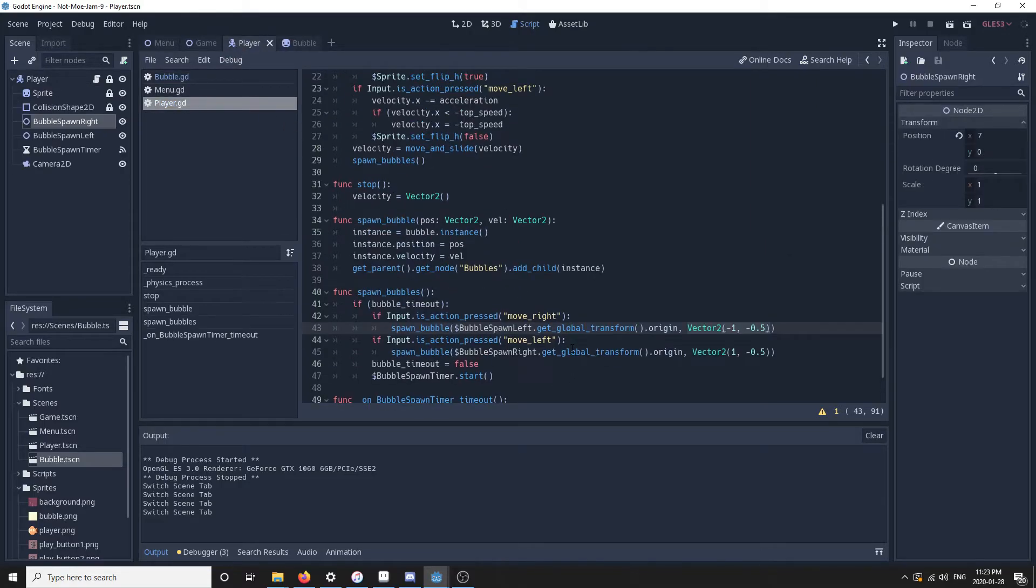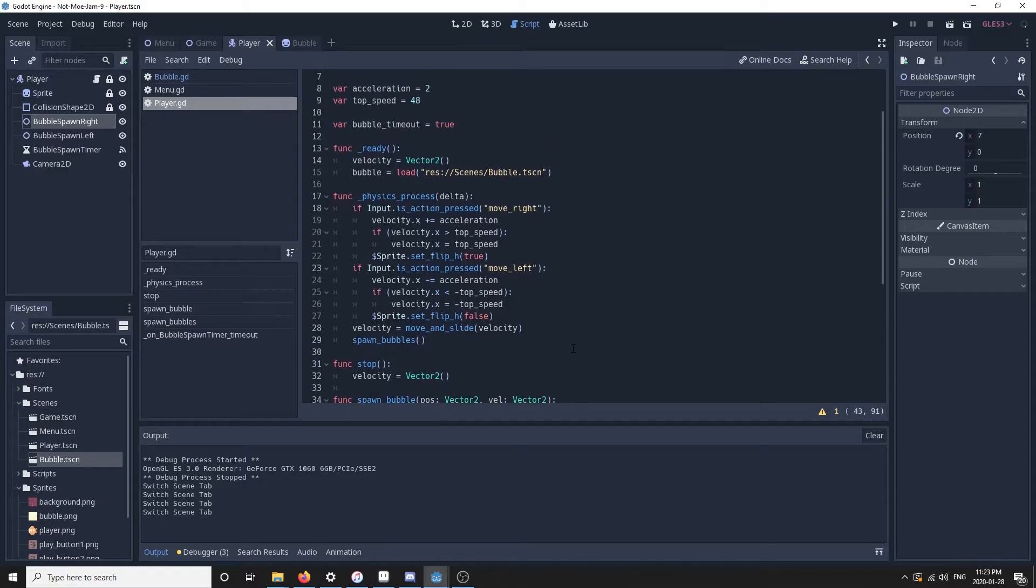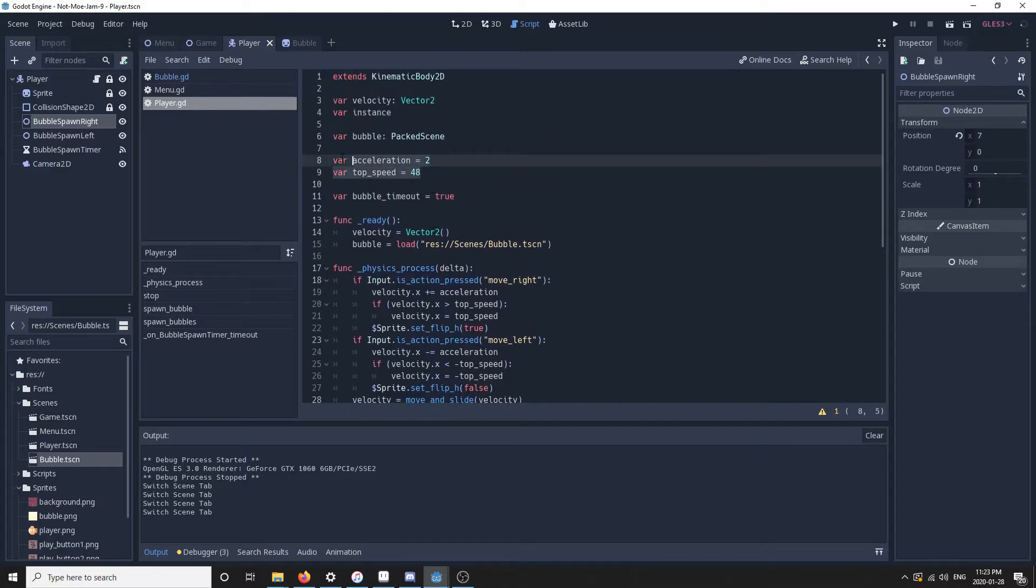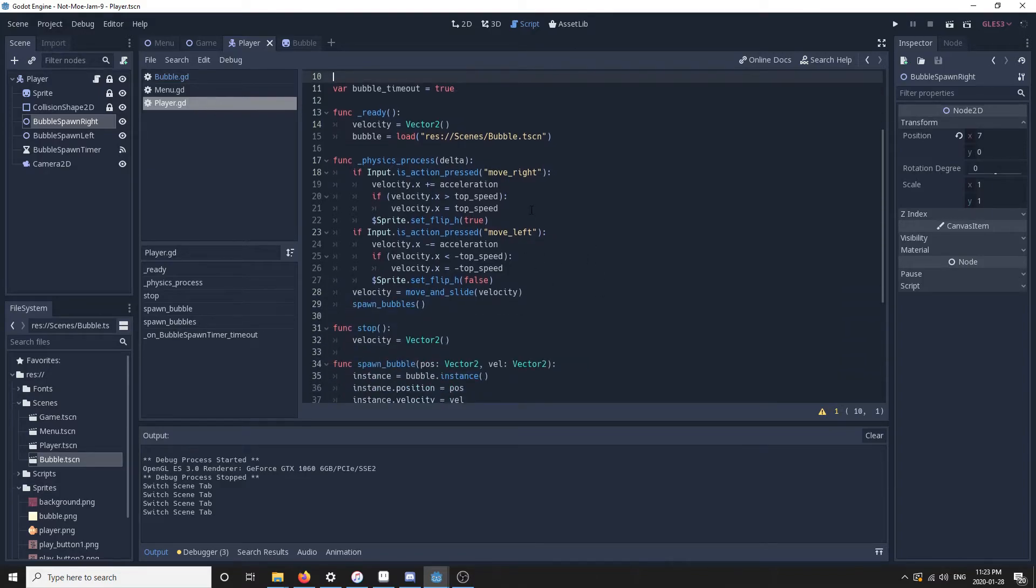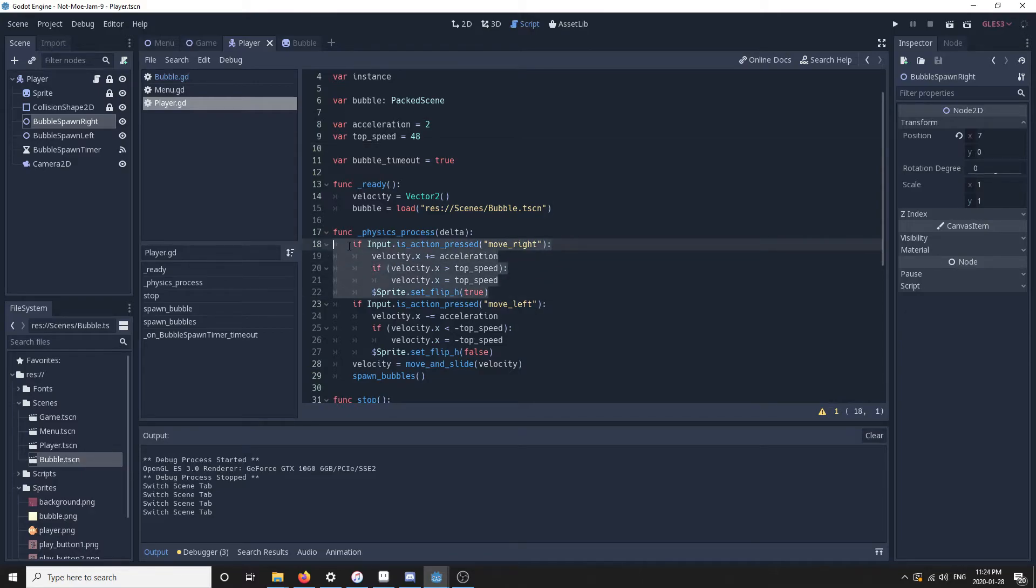Let me show you how the player itself works. It has an acceleration and a top speed. Once you press move left or move right, the velocity is increased by the acceleration. Once it reaches its top speed, it is done.